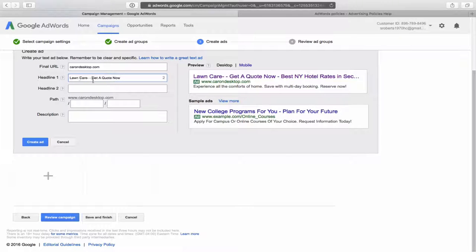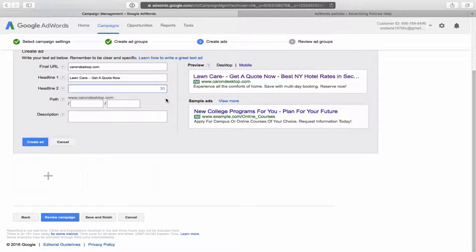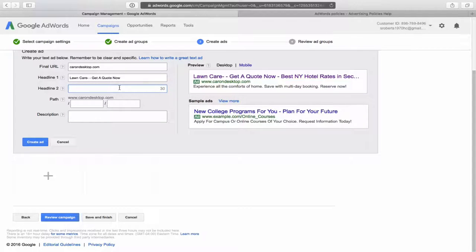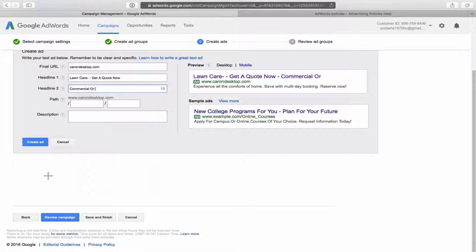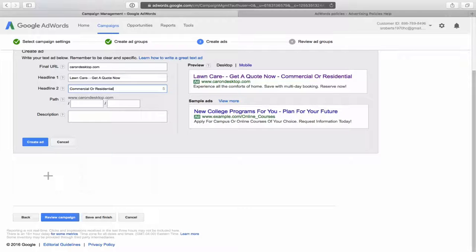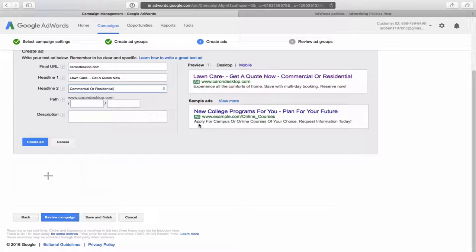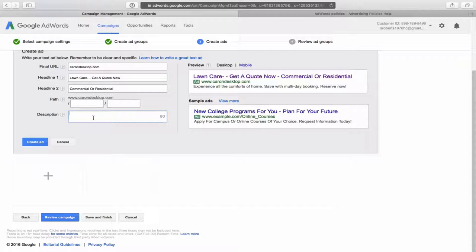So anyways, carrying on here, lawn care, get a get a quote now. Headline two, this line, we got 30 characters as well. I will simply put in here, commercial or residential. And then finally at the bottom here, under description, that's this line here, the small, tiny black text. You see, we got 80 characters to fill in here. And just, you can punch in whatever you want there. You're trying to convince the customer to click on this ad.